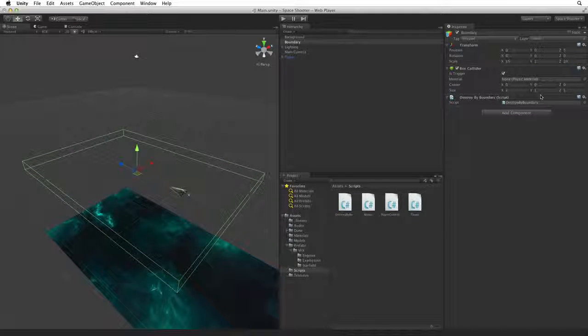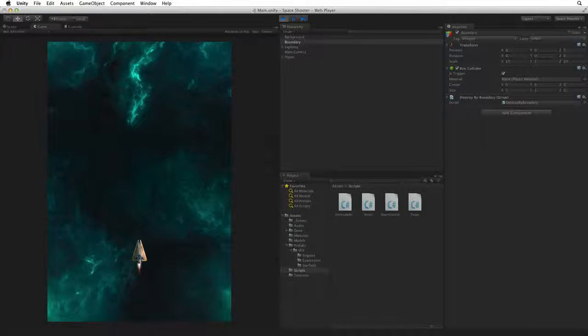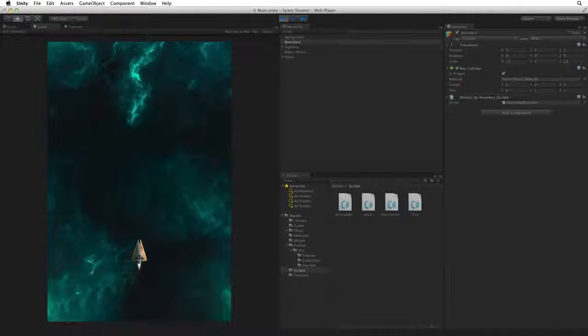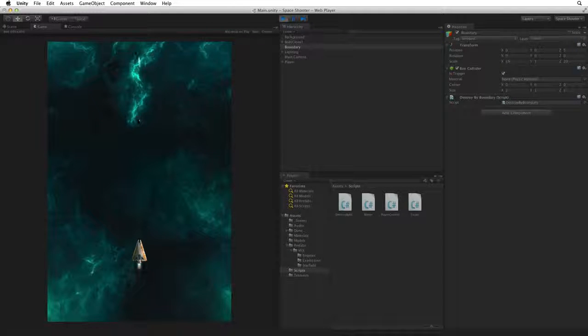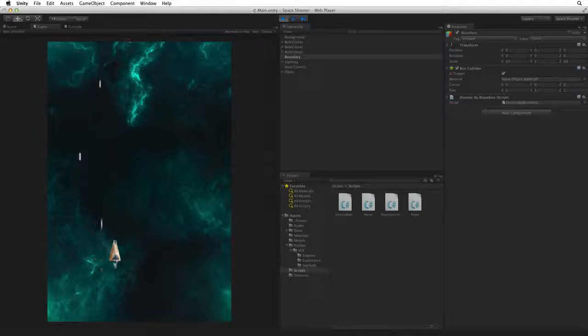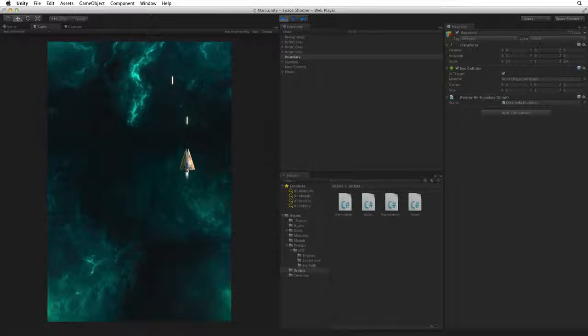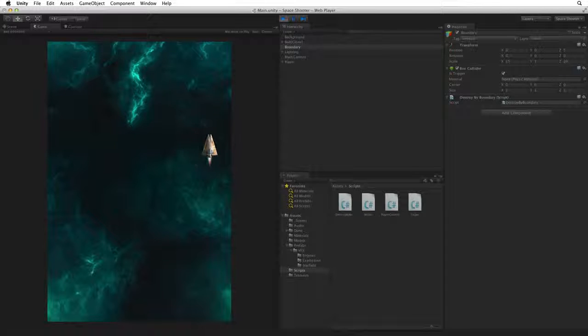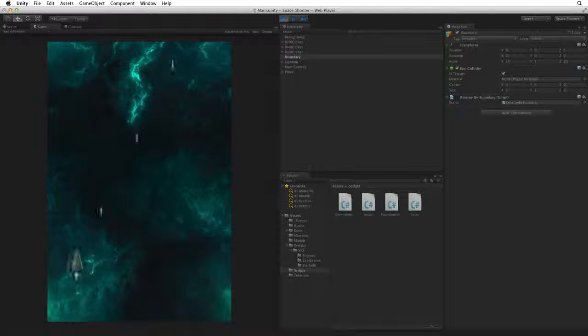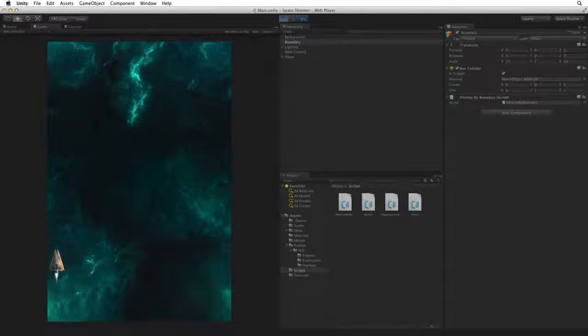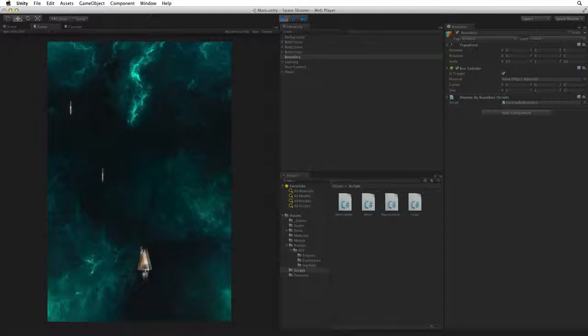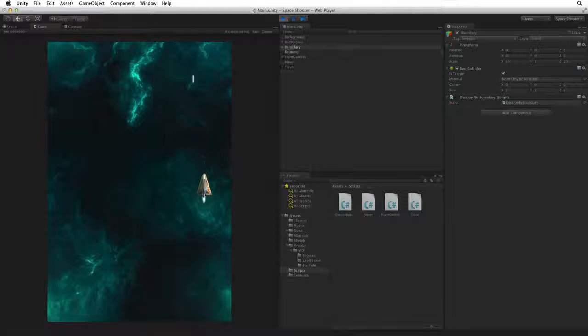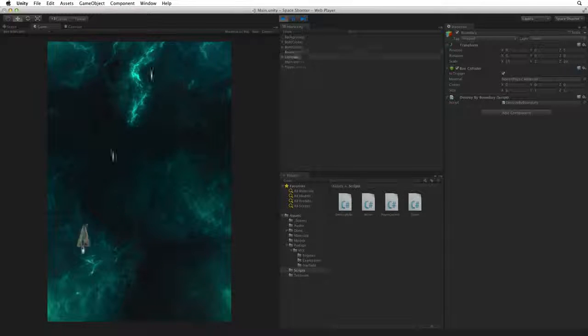Let's save the scene and test. And as the shots leave the game area they are destroyed. With our ship set up and its weapon systems ready to go in the next assignment we will create hazards to challenge our player.